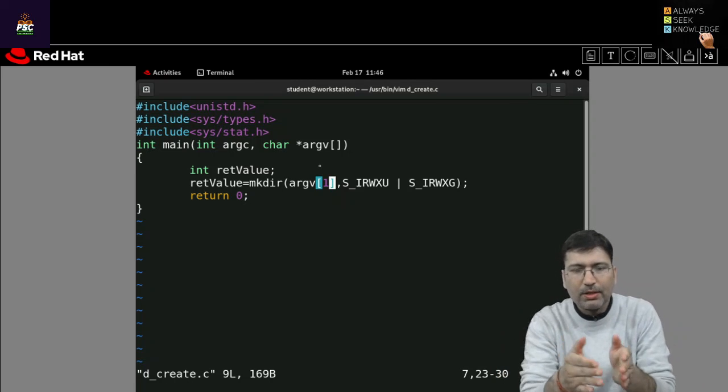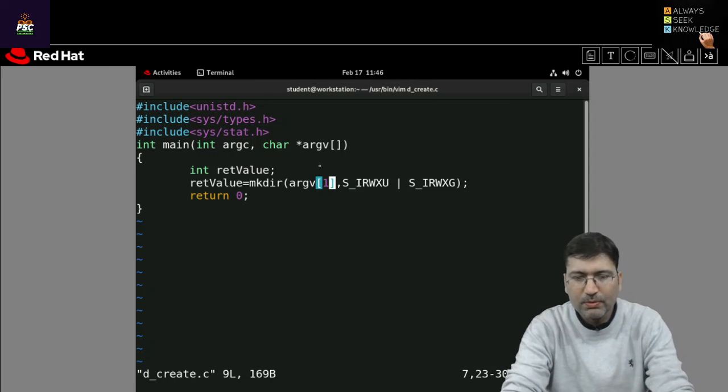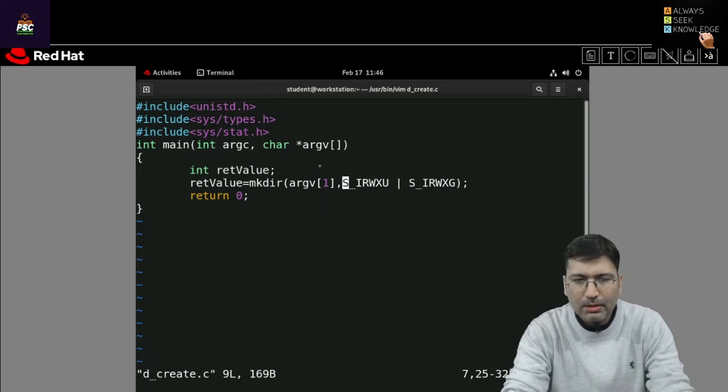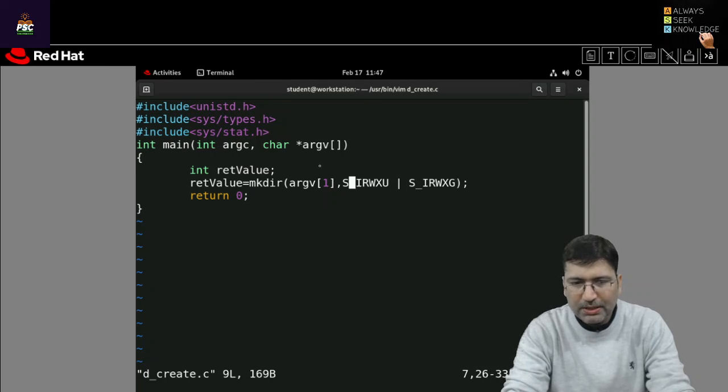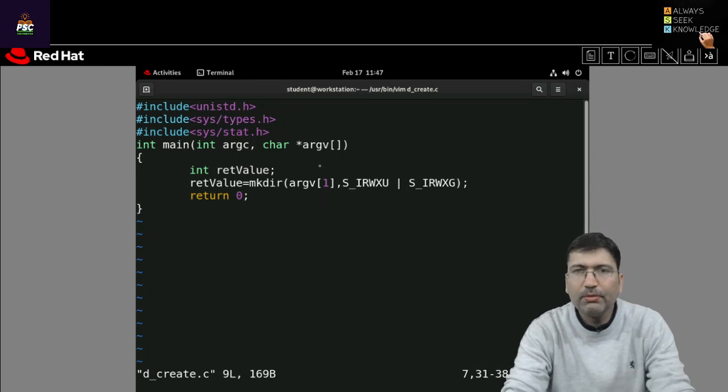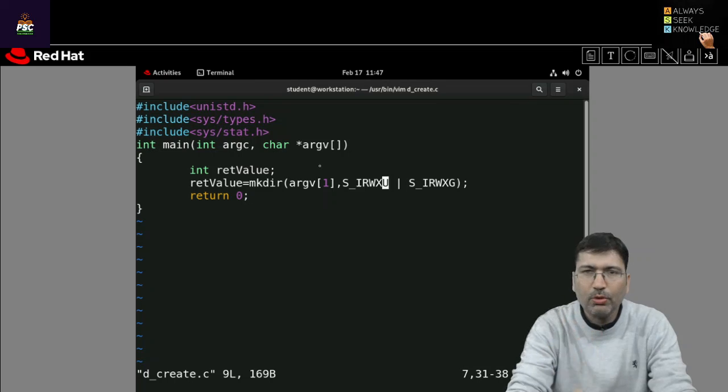And here after passing, either you type the directory name which you want to create in double quote or because I want to take that name from command line so I have passing argv one. I hope you understand this thing. And here you can pass the permissions.